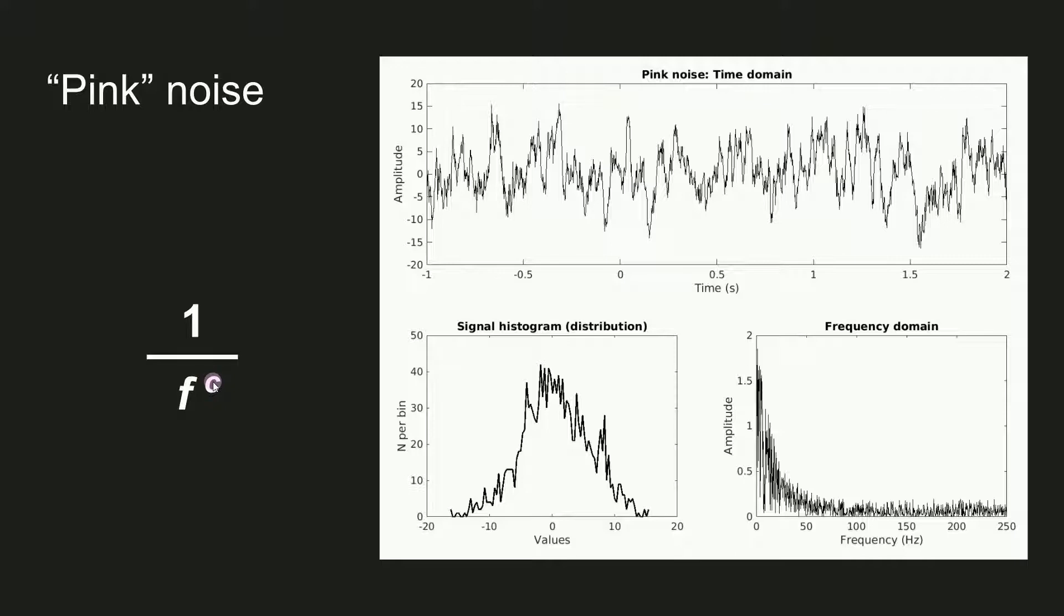I'm going to show you two different ways to make random pink noise in MATLAB. In some sense the two methods are similar, but they offer distinct insights into the nature of 1 over f noise, as well as providing different ways of controlling the properties of simulated time series.